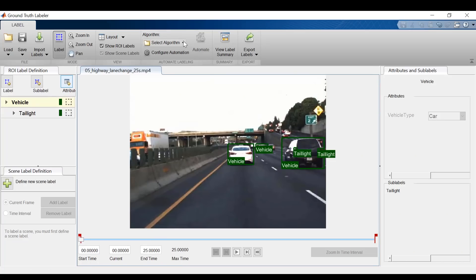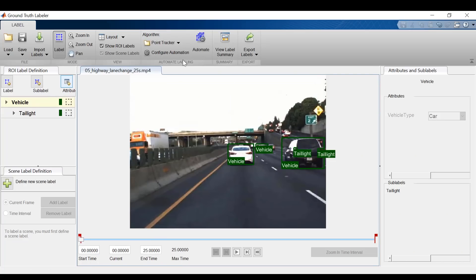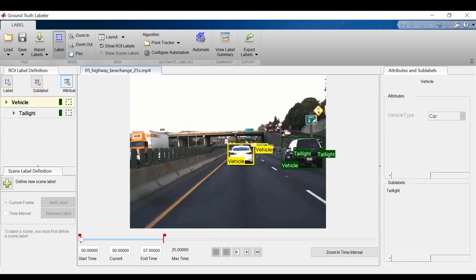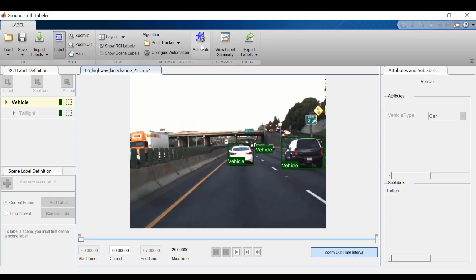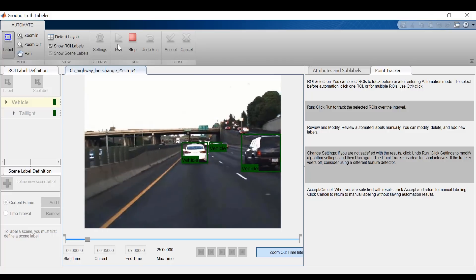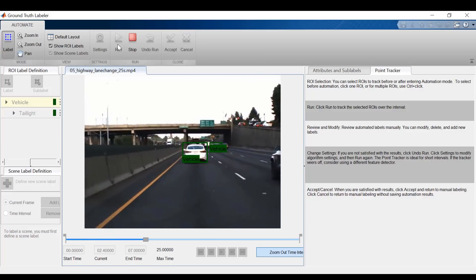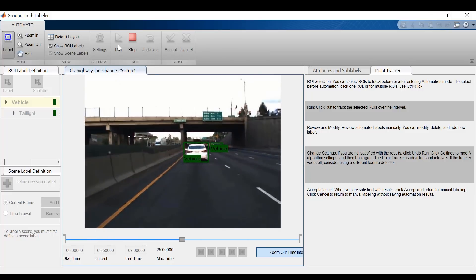Now going back to the point tracker, I'll select the vehicles that I want to track, and let's track these cars for 7 seconds. I'll hit automate. Now the detailed instructions for automating the process are on the right hand side, but I'll go through them. First I'll hit run, and we can see that these cars are being automatically labeled just as we intended.